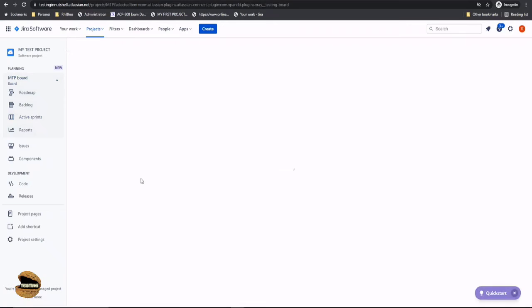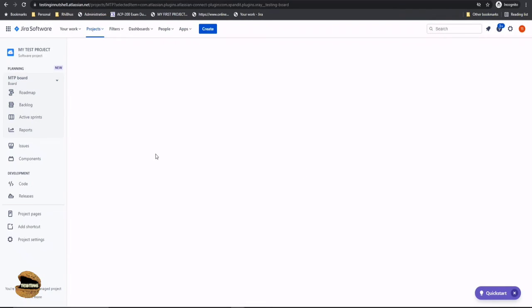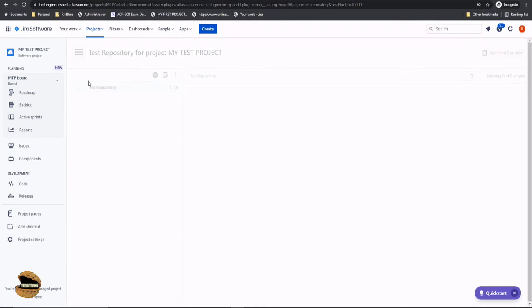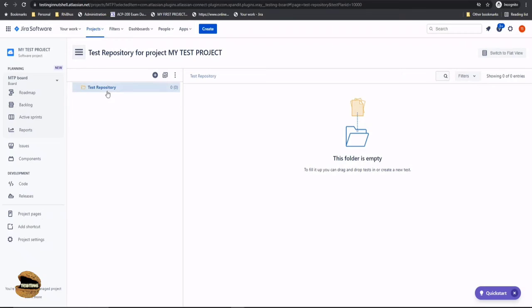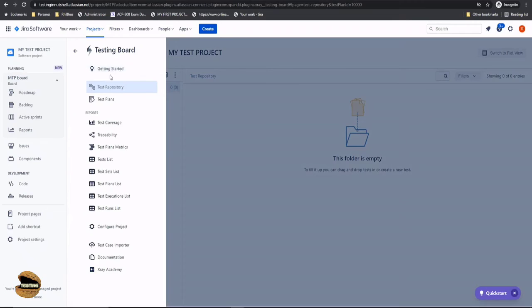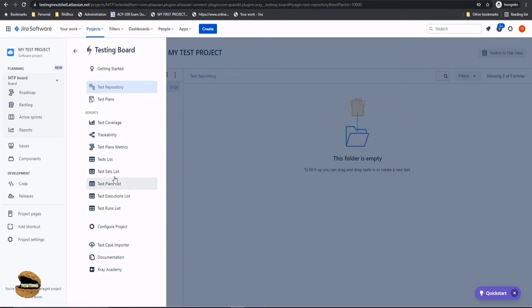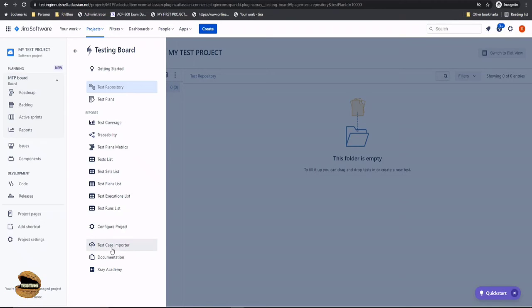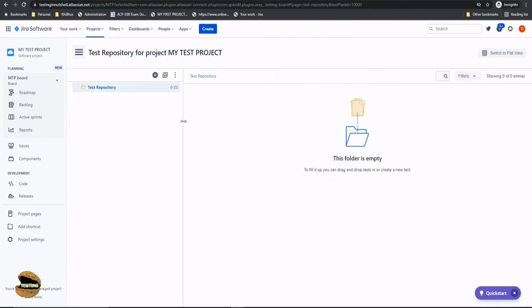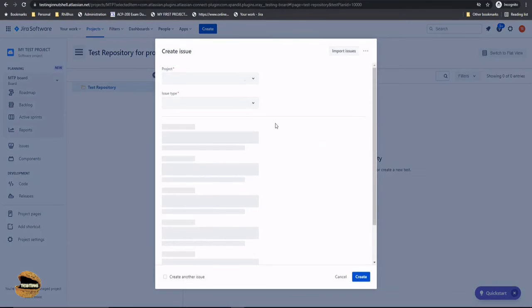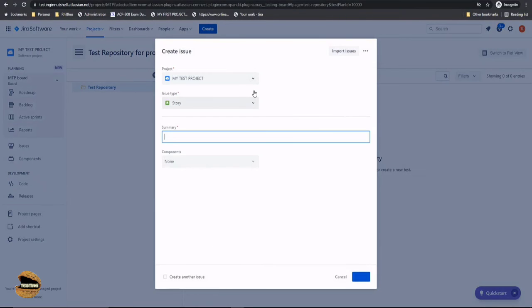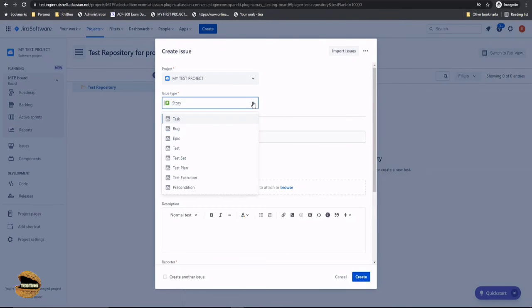Do we see any specific difference here? Yes, of course. We also get a testing board which we'll be learning about in a short while, like in upcoming tutorials, to understand how the testing board can be utilized when it comes to X-ray embedded with Jira. Here we have all other features of managing the tests in the repository. We'll be talking about that. We'll be looking at all these options like what is test plan, what is test coverage, traceability, etc. Also, we'll be talking about importing the test cases as part of our learning tutorials.